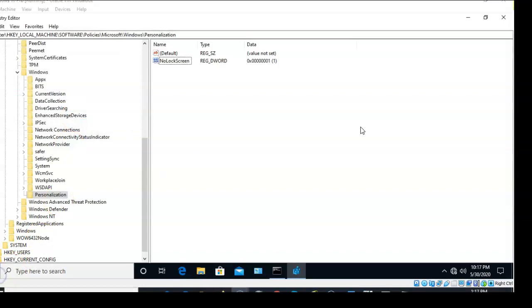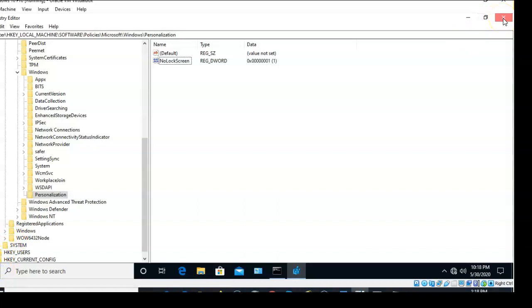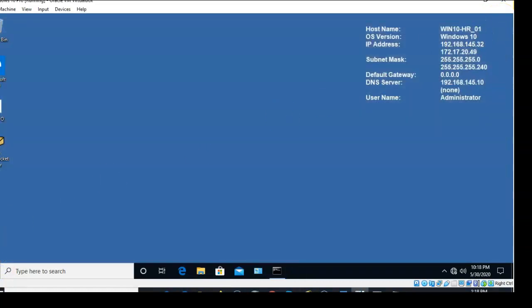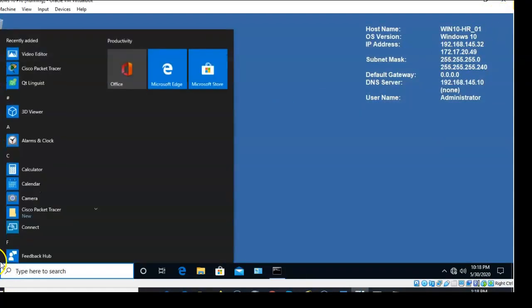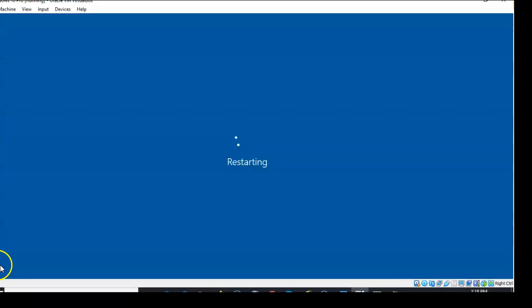This is a change to the system's registry, and for this change to take effect you will have to restart your machine. You can close out this registry editor and go to the start button, click on it, and select Restart.